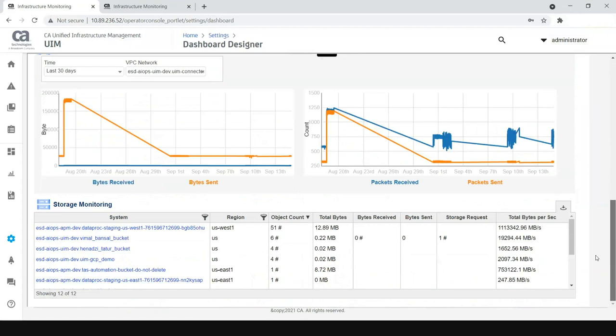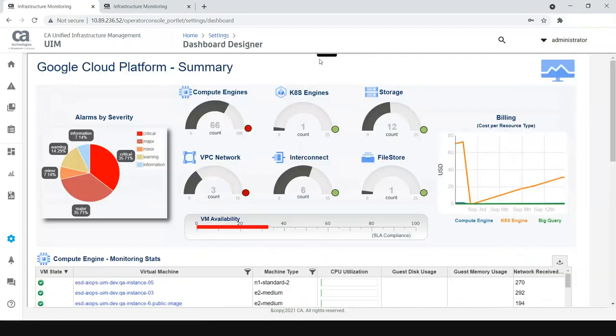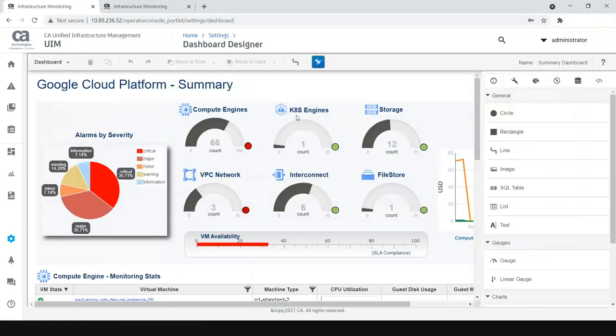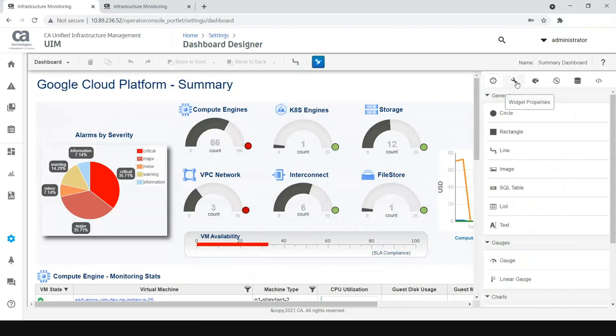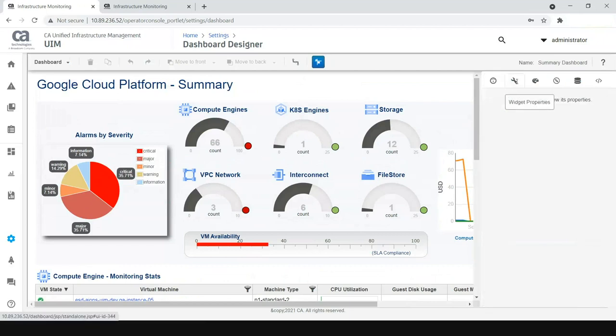I'm sure some of you are already aware of this. At a very top level, when it comes to the dashboard designer, we talk about two things: the first thing is the widgets and second thing is the data sources.